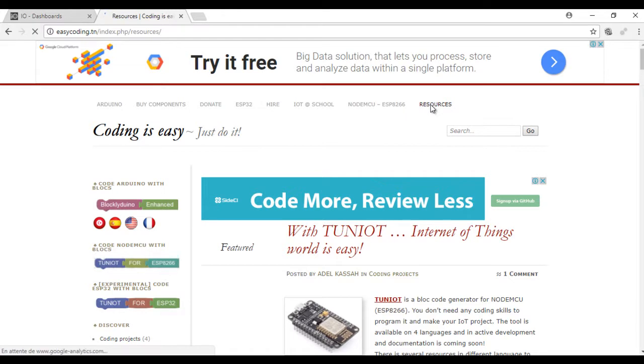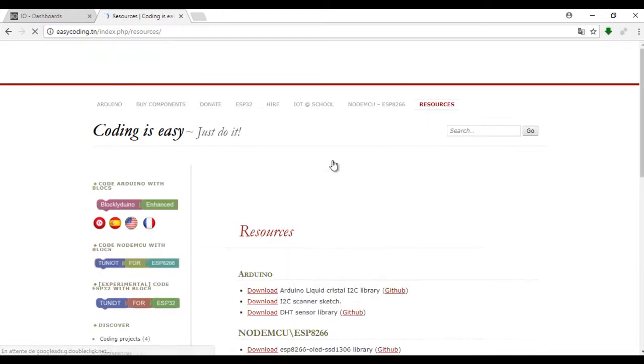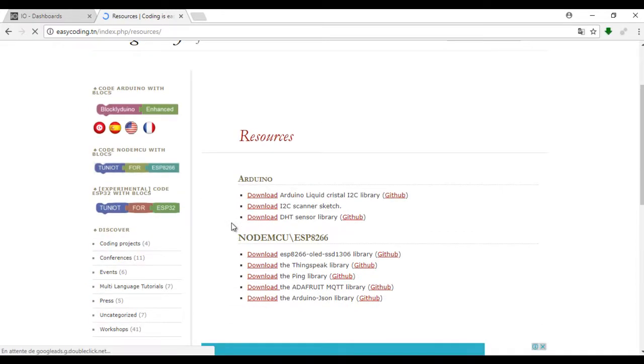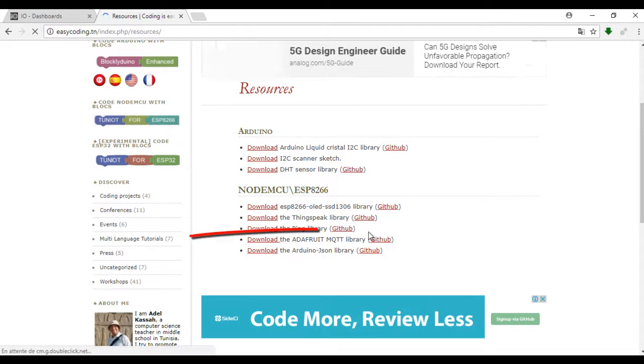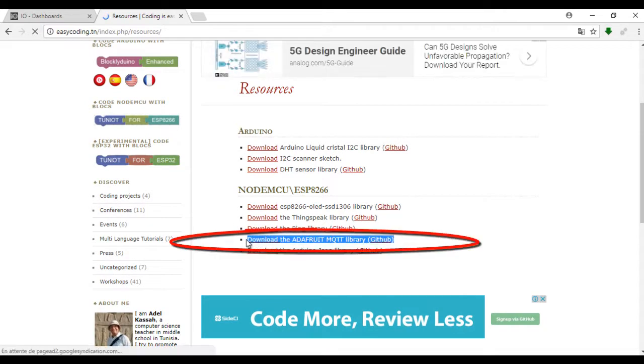First, go to the site easycoding.tn and add the library Adafruit MQTT to the Arduino IDE.